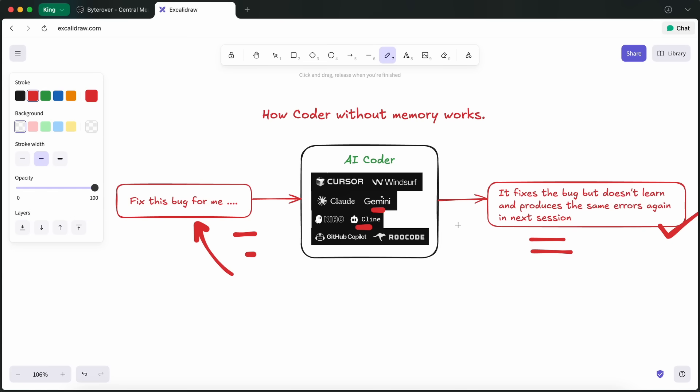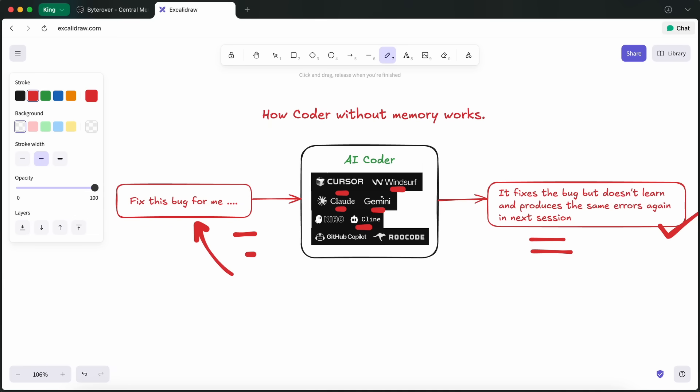Once your code base starts growing or your team starts switching between tools, they're fine for basic stuff but they don't scale. They definitely don't sync context or fixes across IDEs or teammates, so you're stuck hunting through docs, Slack threads, or old markdown files just to find what your team already solved.